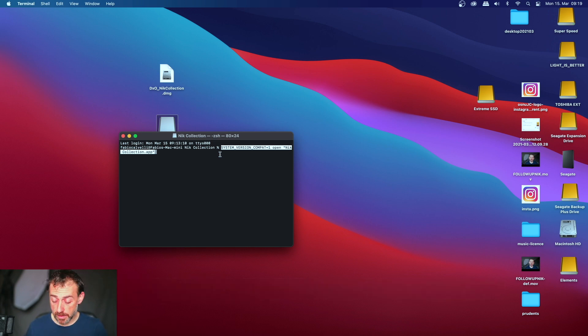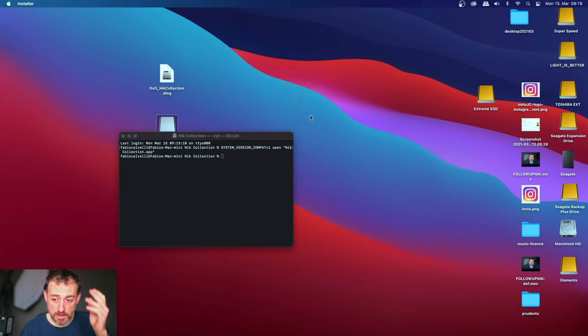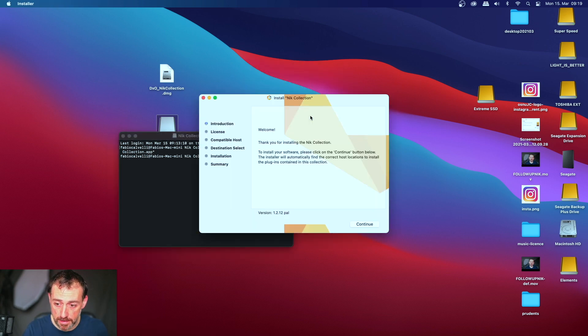And then you press return button and that's it. Would like to access? Yes, do whatever you want. And that's it, look! And this guy works now.